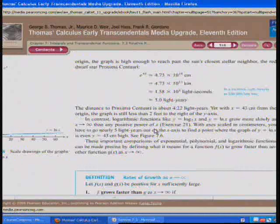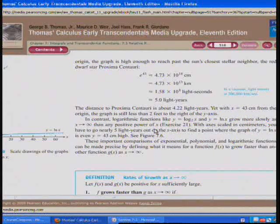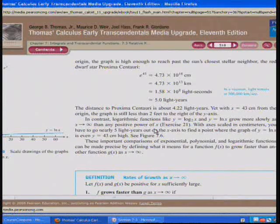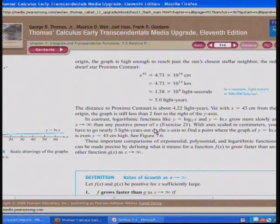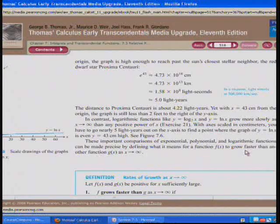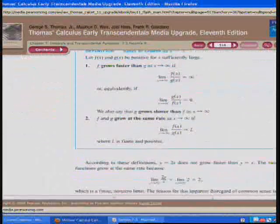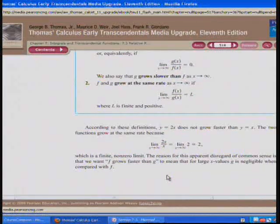In contrast, logarithmic functions like log base 2 of x and ln x grow more slowly than any positive power of x. With axes scaled in centimeters, you'd have to go nearly 5 light years out on the x-axis before ln x is even 43 centimeters high. These comparisons of exponential, polynomial, and logarithmic functions can be made precise by defining what it means for one function to grow faster than another.